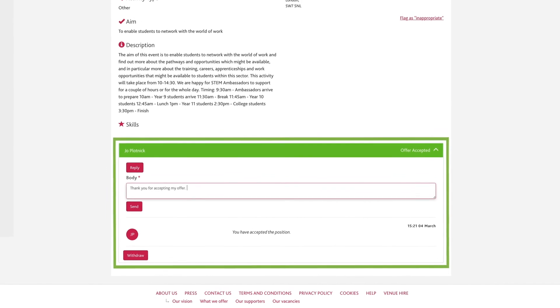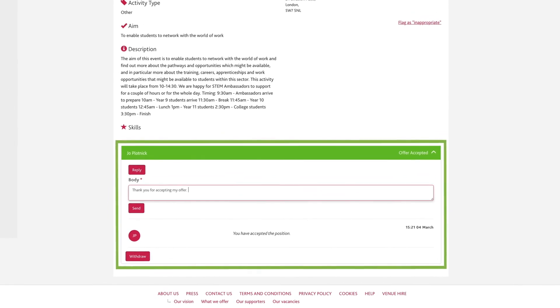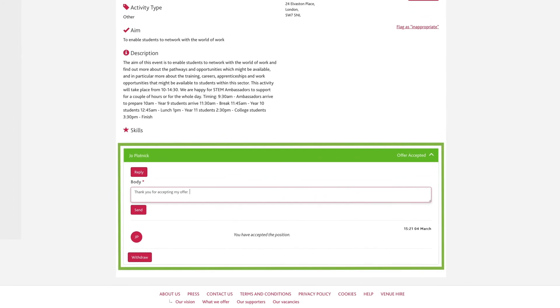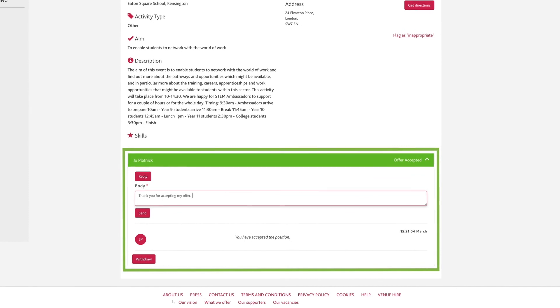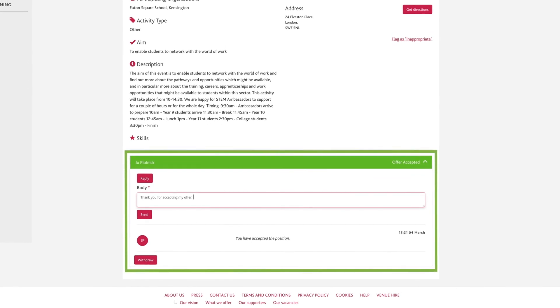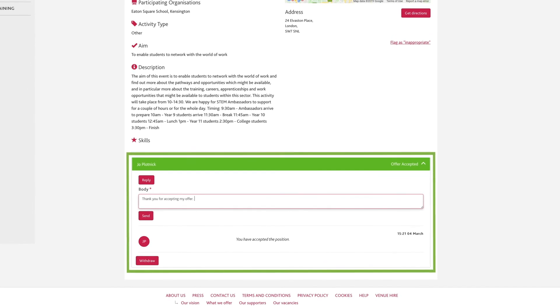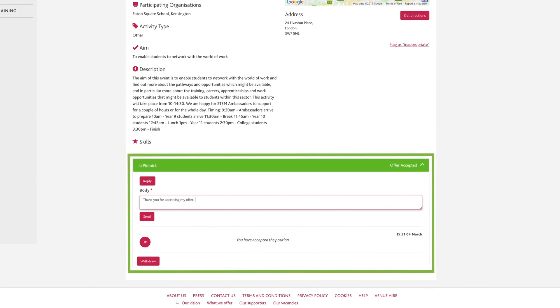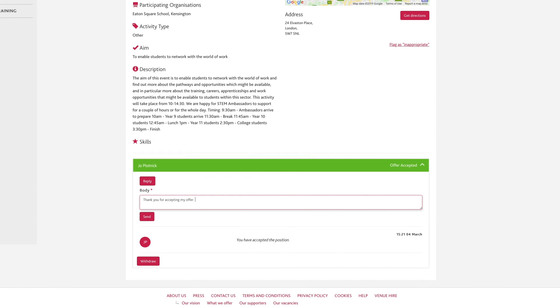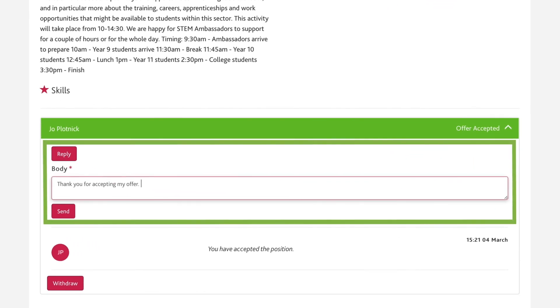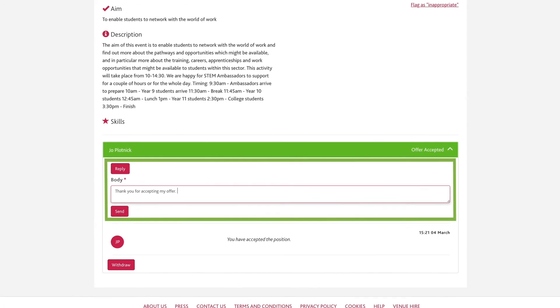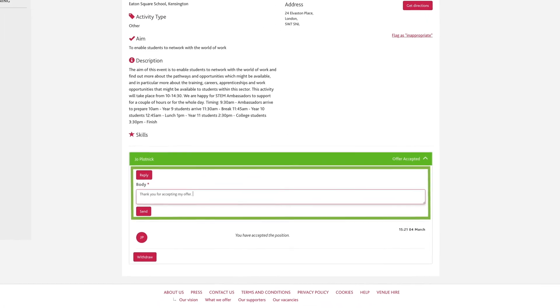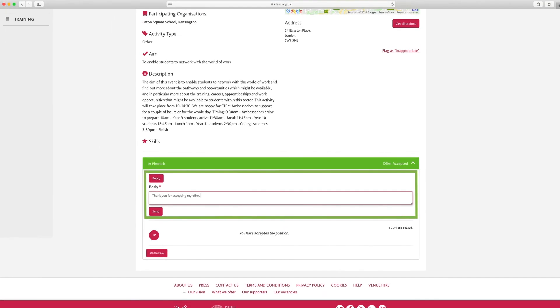Likewise, teachers, technicians, youth and community group organisers may want to ask questions about the ambassador's STEM background and how they can support. This is where you can exchange email addresses if the activity owner needs to send more information. For example, attachments to the STEM ambassador. To write a message to the activity owner, you will need to click on Reply. Complete your message and click Send. You will be able to see the full conversation between you and any organiser.